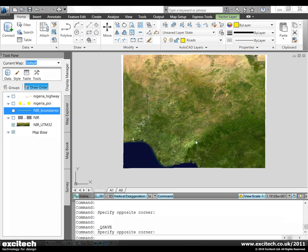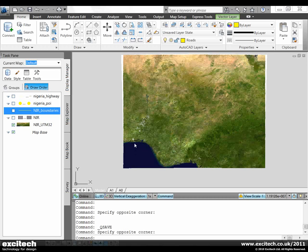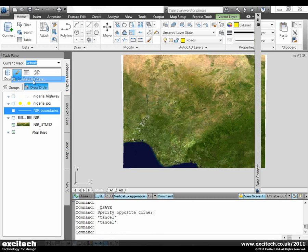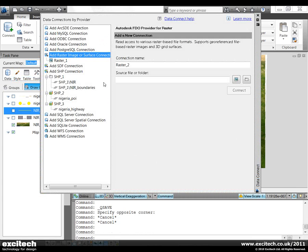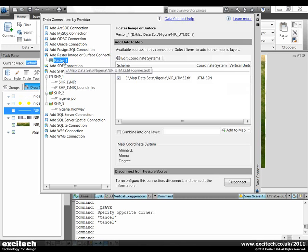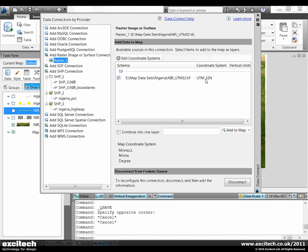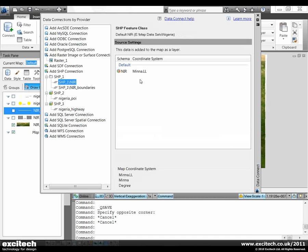I'm going to use this map of Nigeria to show you the coordinate tracker function in Map3D 2011. If I look at my data connector you'll see the raster image that I've loaded is using UTM32N coordinate system. This is a universal transverse Mercator coordinate system.